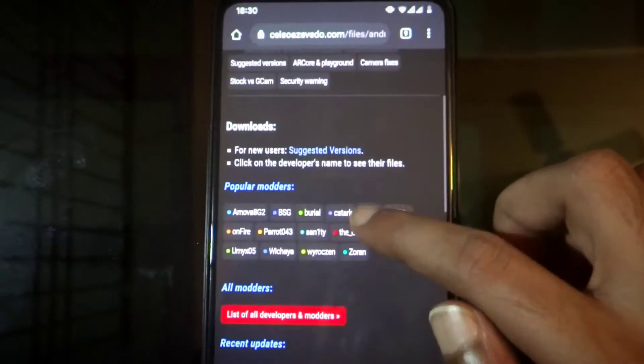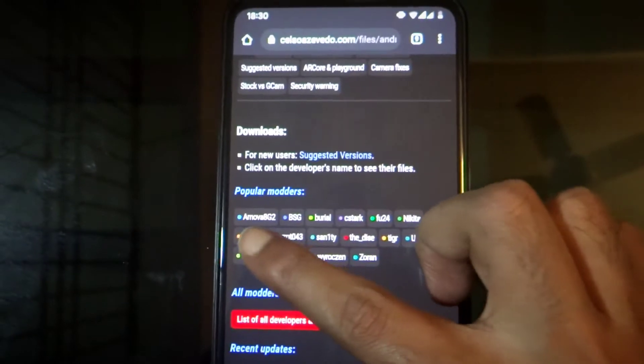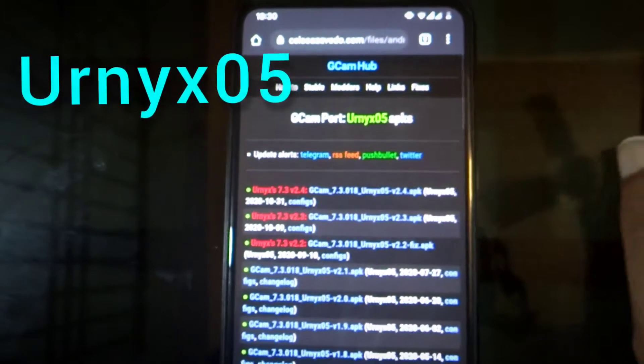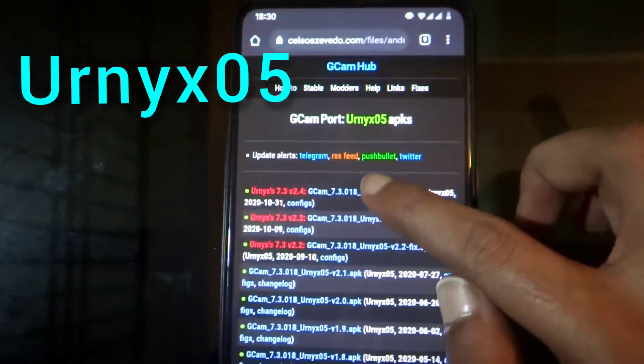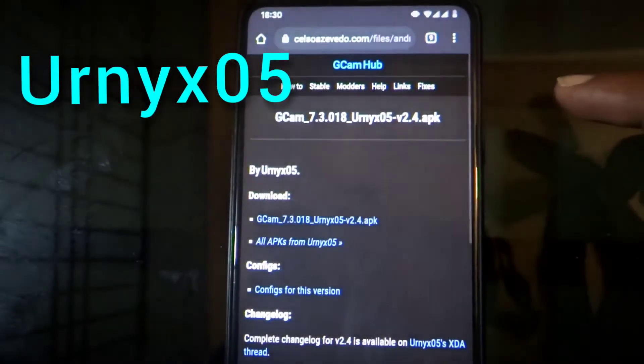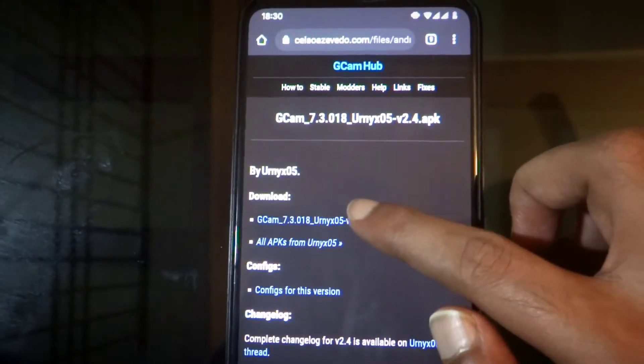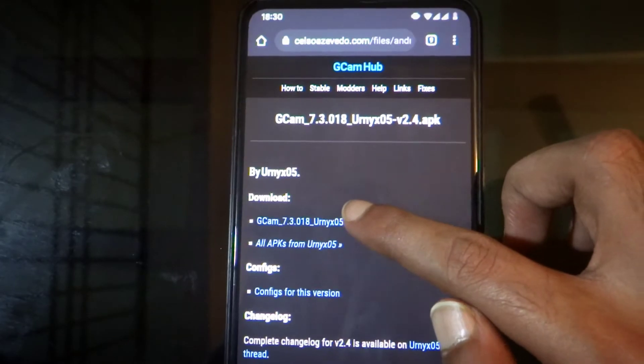Go to Google Camera Port. Links are given in the description. Download and install the APK file.